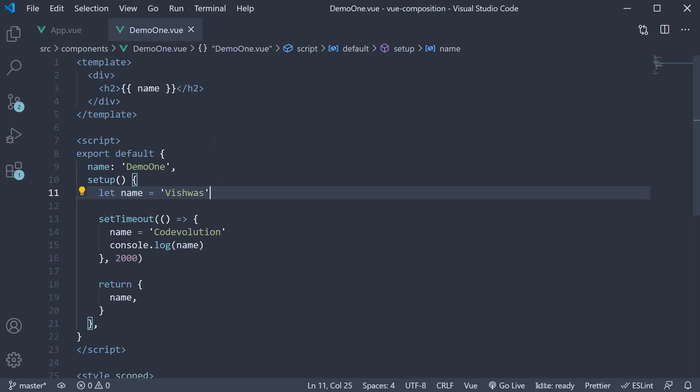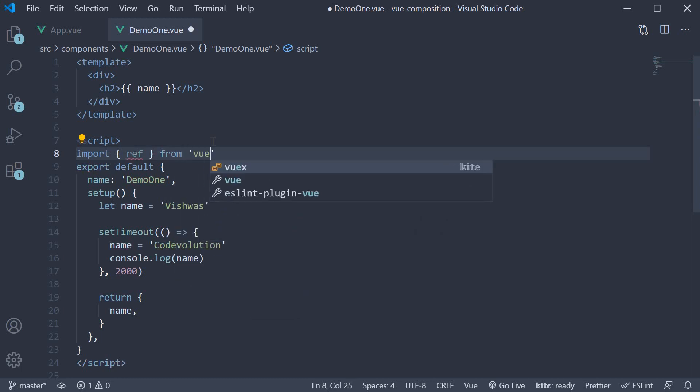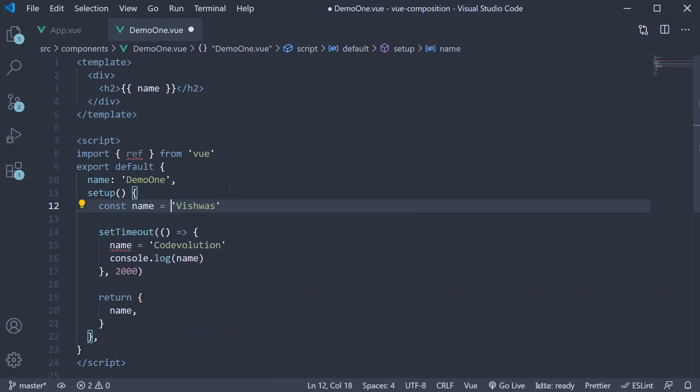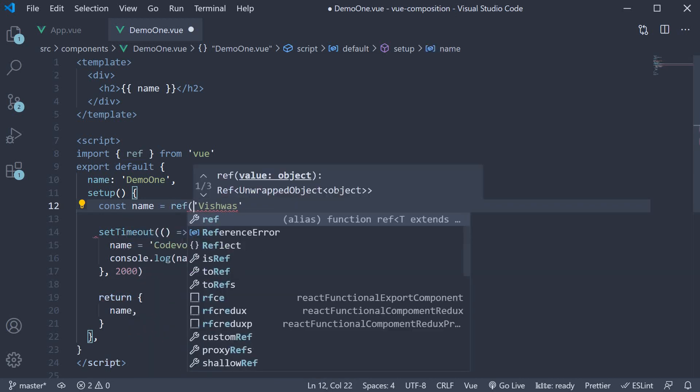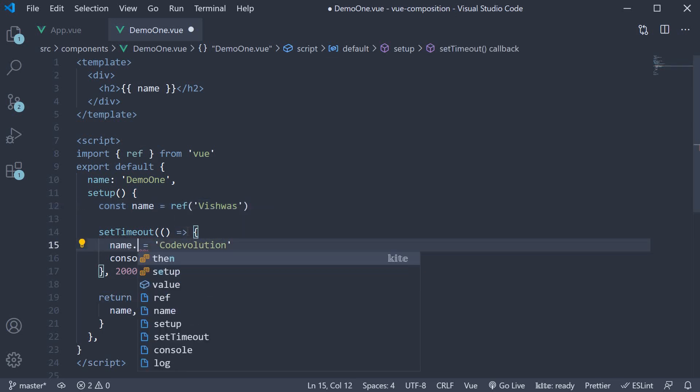So let's see that in action. In the script block, import ref from Vue, change let back to const and call the ref function passing in vishwas. And within setTimeout, update name.value.